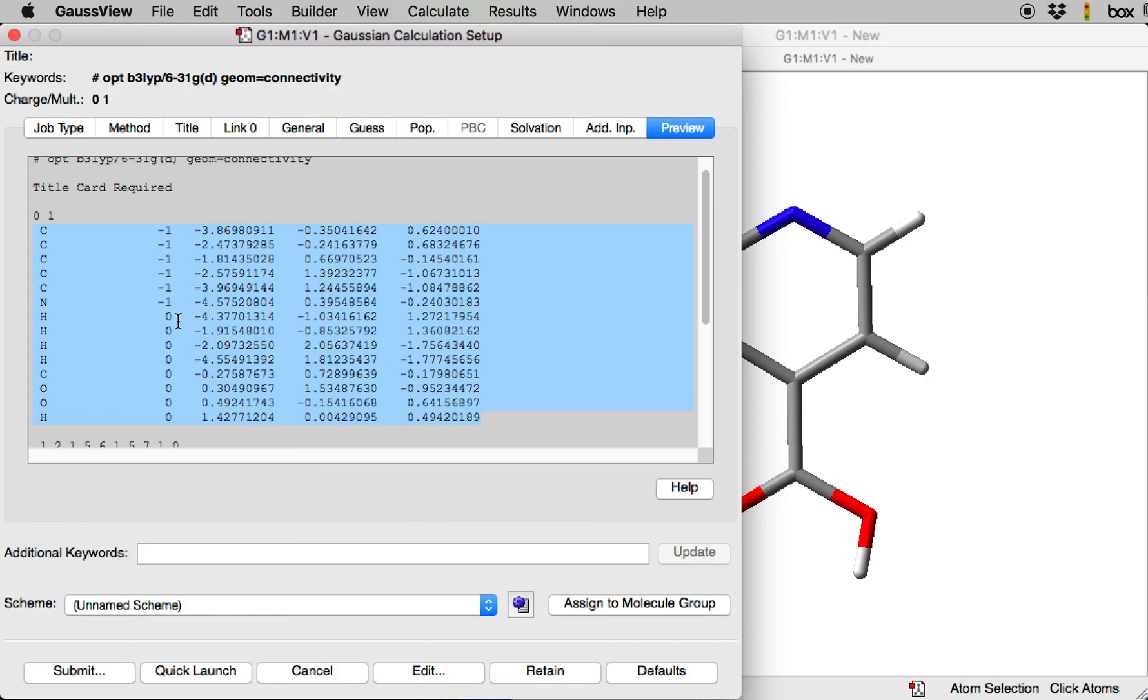So you can see that it is really not necessary to use GaussView to freeze the atoms. You can do it manually by editing the input file, adding this extra column in here. So now you can save the input file and submit it for calculation.